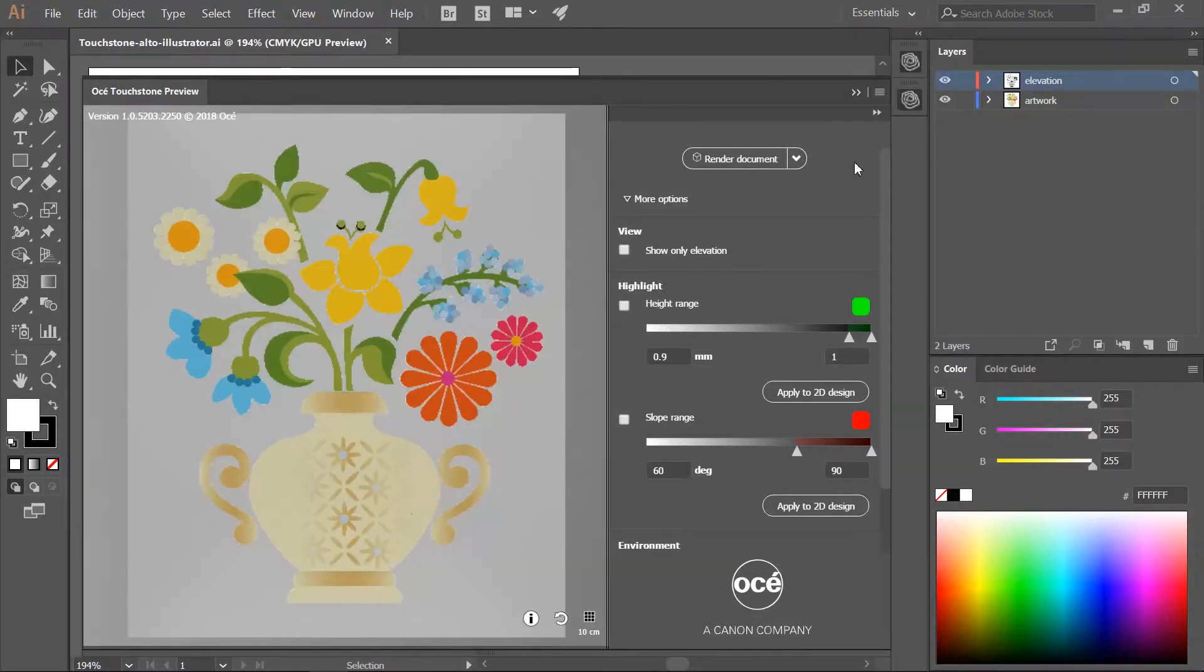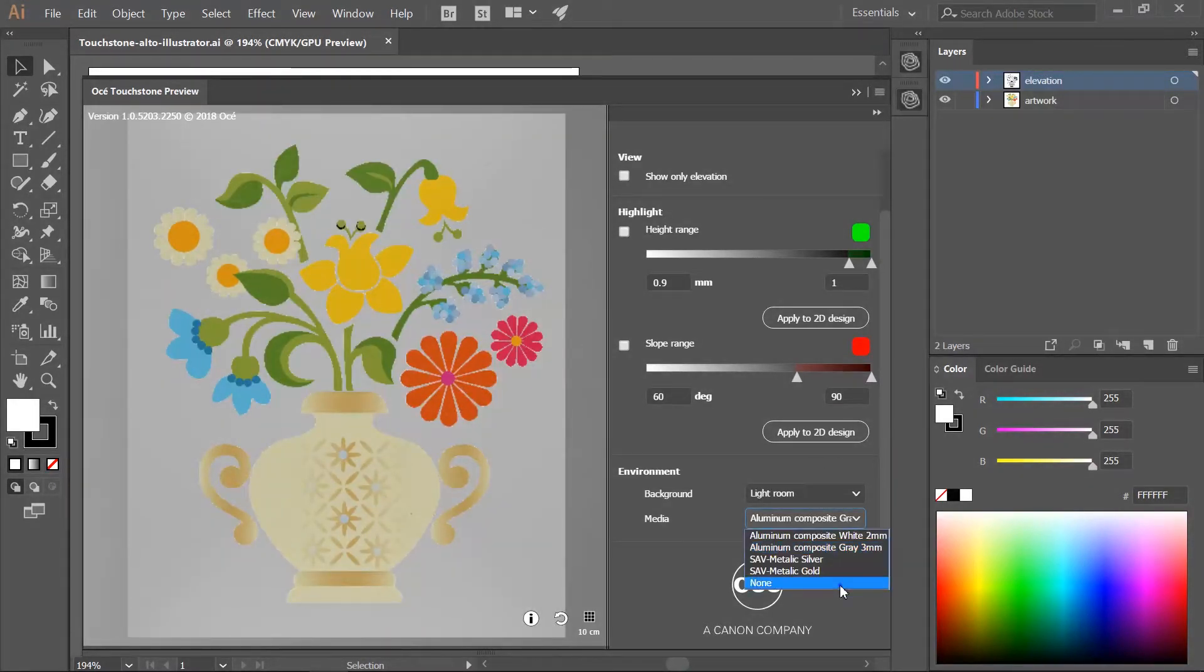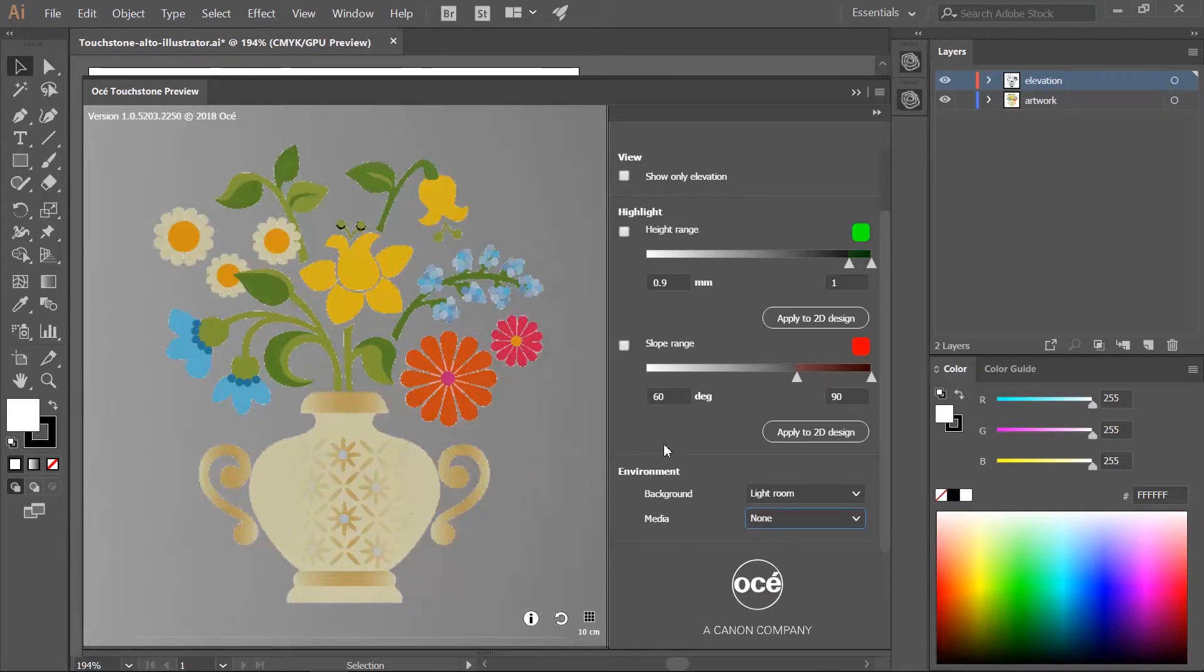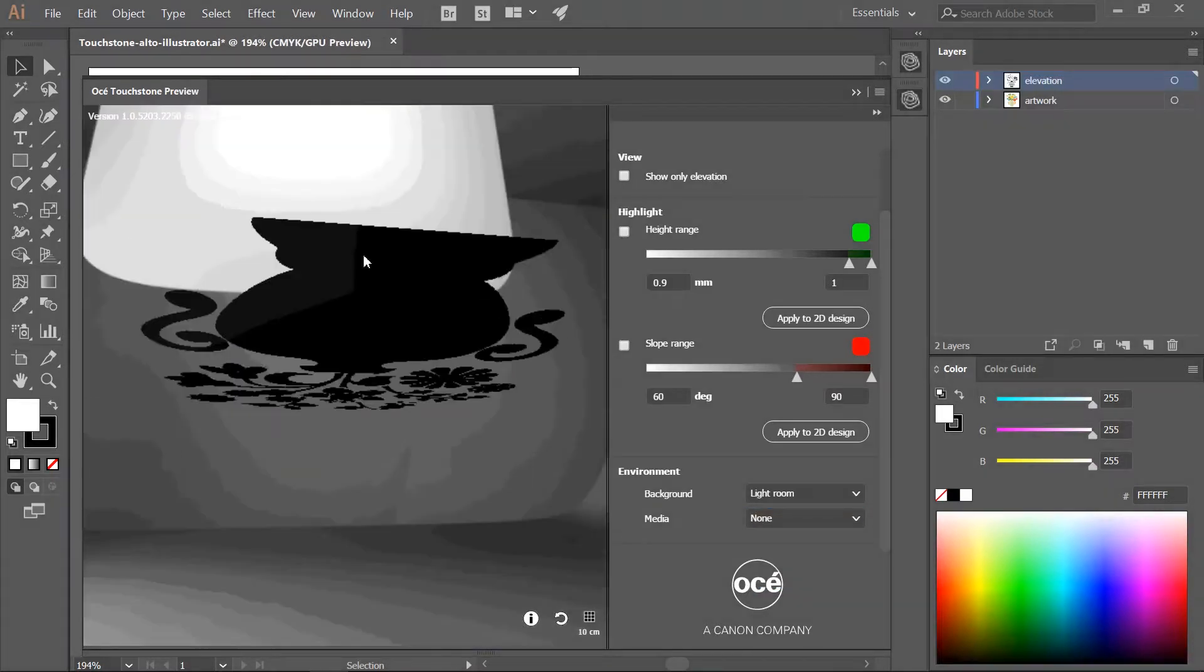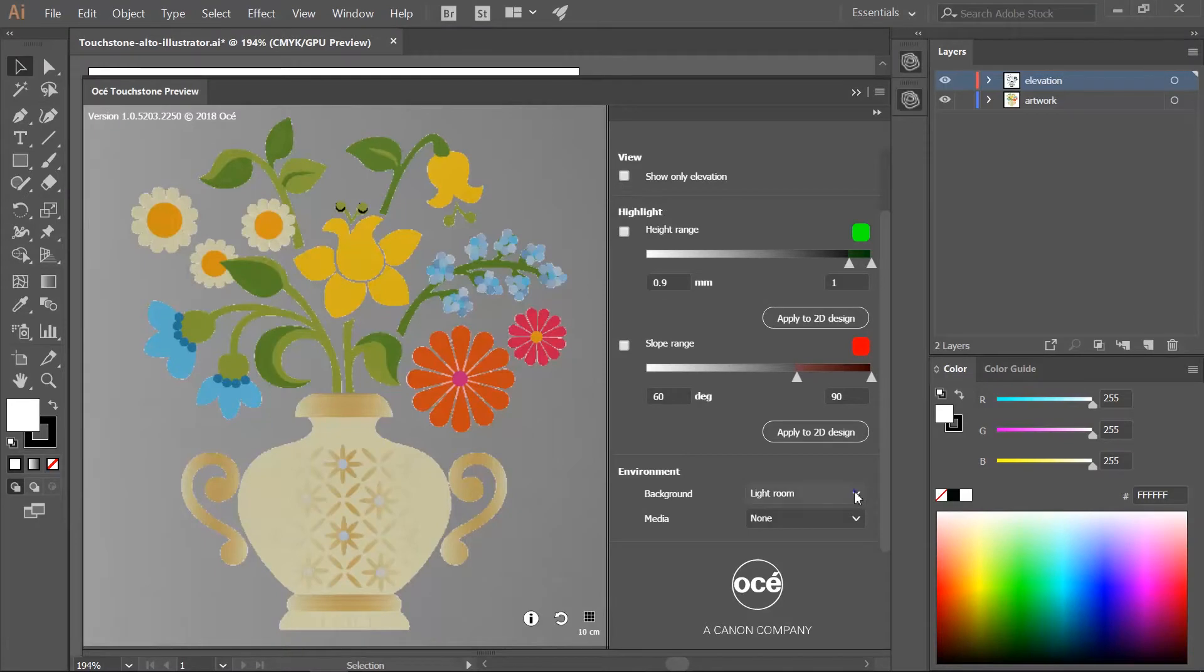In the environment section you can simulate the media you want to use. If you select none, you only see the printed ink. You can also change the background of the 3D preview.